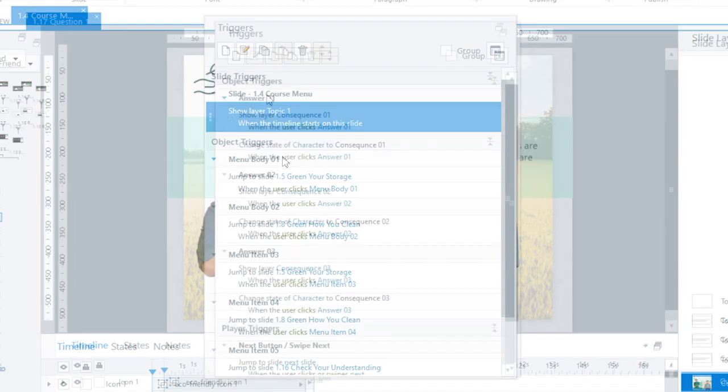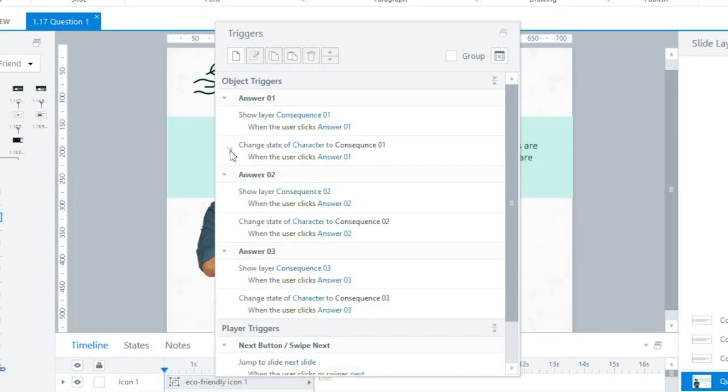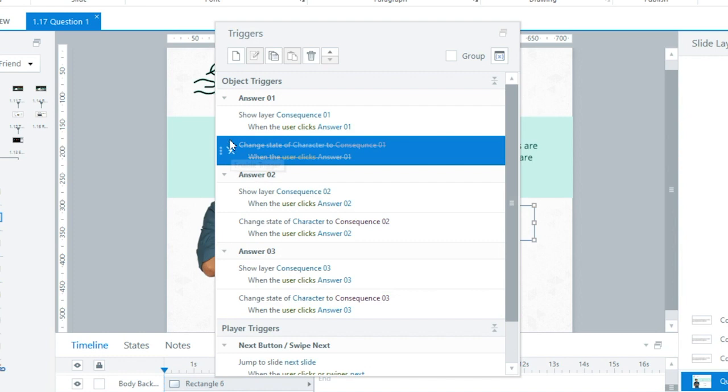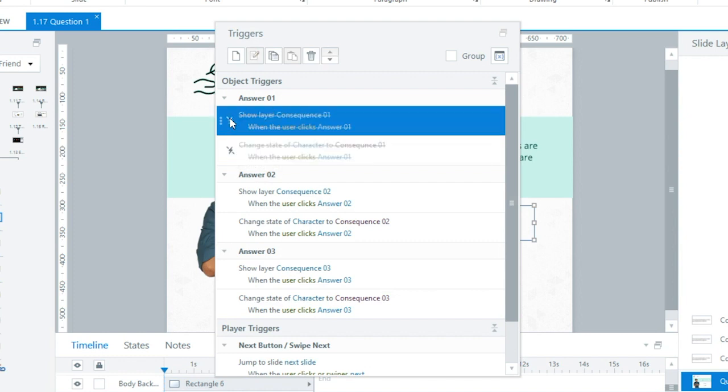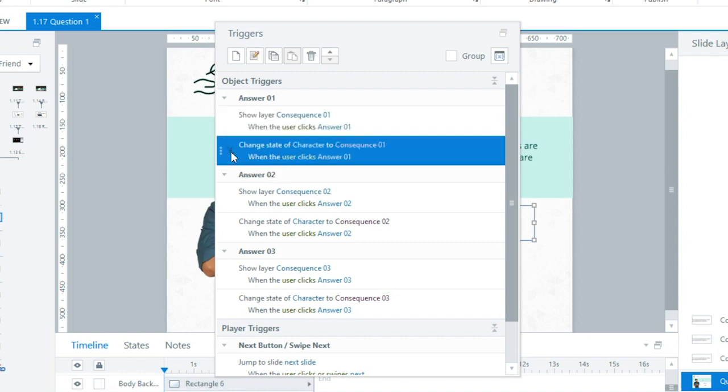And speaking of troubleshooting, I'm also loving the ability to disable and re-enable my Triggers. This makes it so much easier to get my custom interactions working exactly the way I want them to.